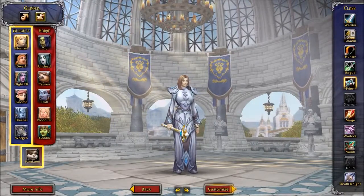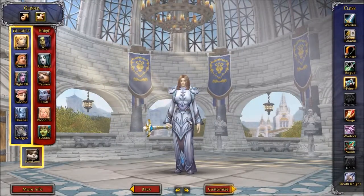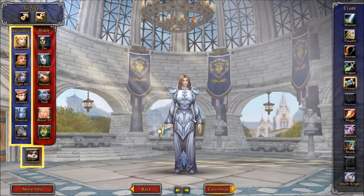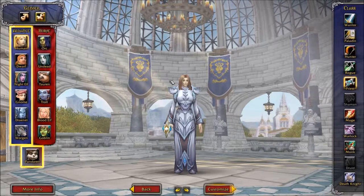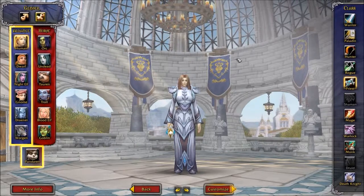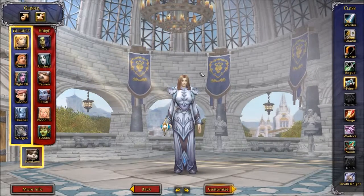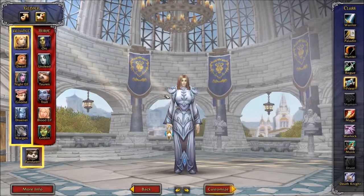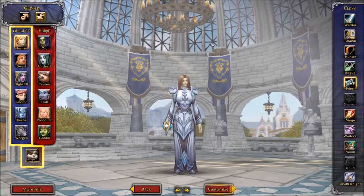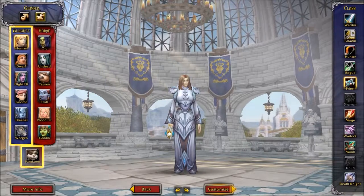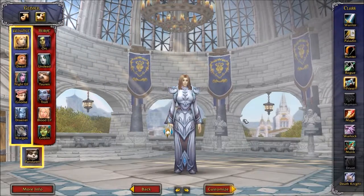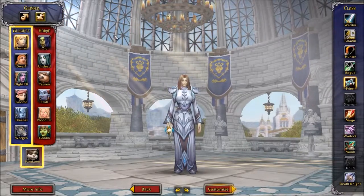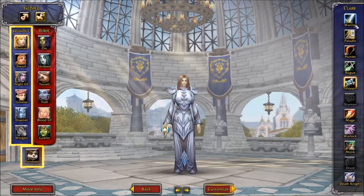Hello, welcome to Maxi's Fun Time. This is Maxi and we are back here on WoW. This is part three of my World of Warcraft guide. We are in character creation.